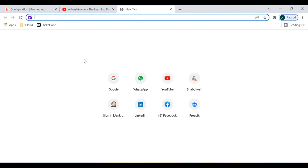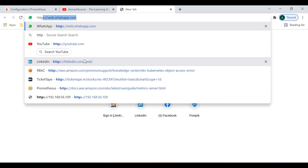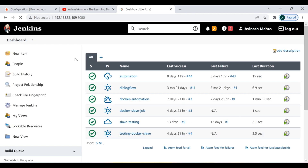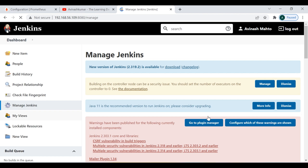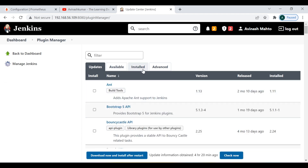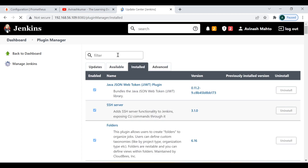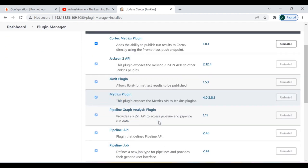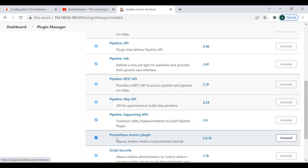Under the practical section, I'll show you the plugins required to install the Prometheus server on Jenkins. I'm logging into my Jenkins node now. Go to Manage Jenkins, then Manage Plugins. I have already installed the Prometheus Metrics Plugin — this is the plugin you need to install.